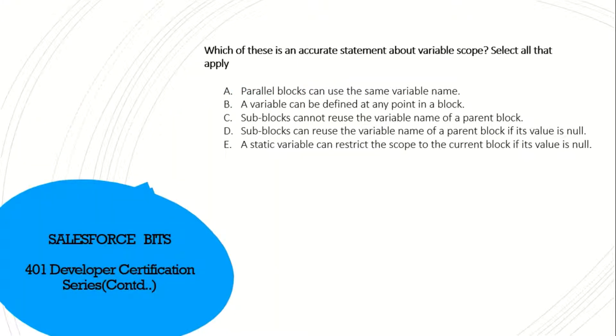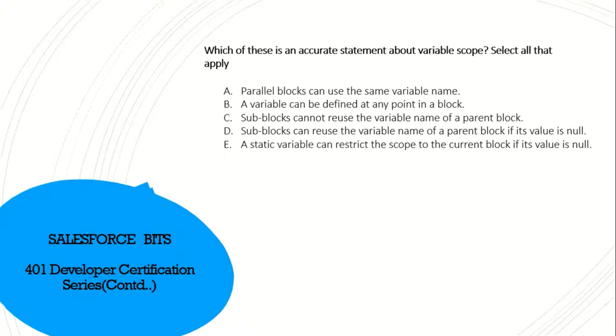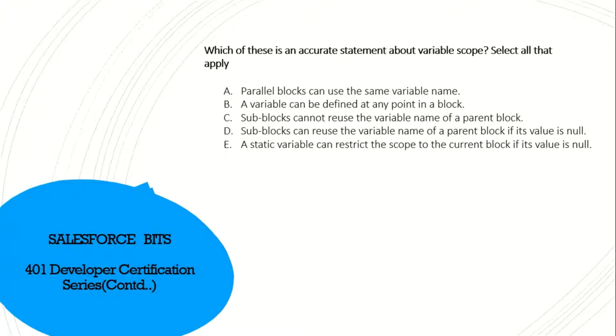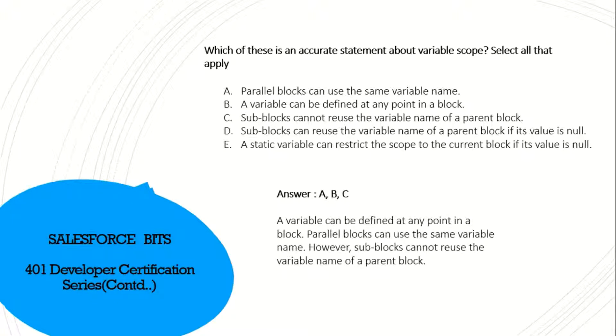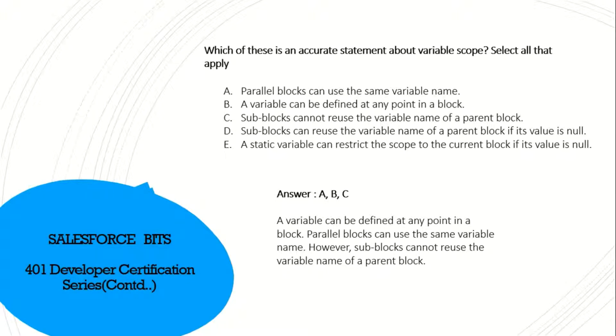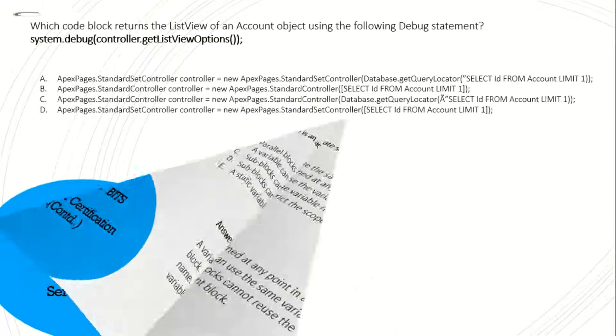Which of these is an accurate statement about variable scope? Select all that apply. A parallel block can use the same variable - that's true. A variable can be defined at any point in the block - true. Sub blocks cannot reuse the variable name of the parent block - I think that's true. D and E, I don't think they're true. Answer is A, B, C. Yes, that's right. Sub blocks cannot reuse the variable name of the parent block.